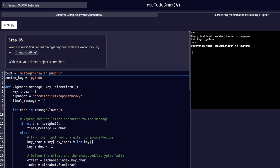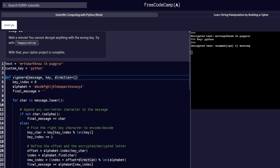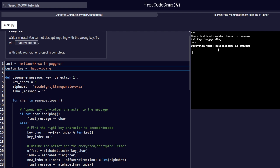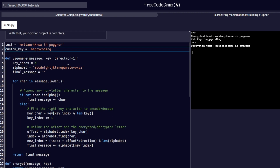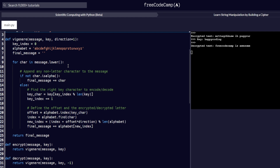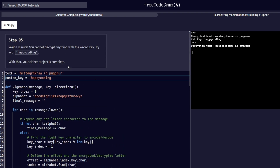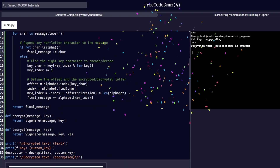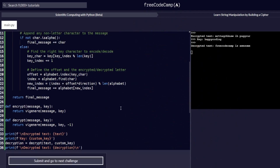Step number 95, the last step, reads: wait a minute — you cannot decrypt anything with the wrong key. Try with 'happy coding'. With that, your cipher project is complete. In our custom key we replace the value with 'happy coding', and from the output we get a message which says 'freeCodeCamp is awesome' — that is what the decrypted message means. And with that, that marks the end of our coding and building a cipher with Python.